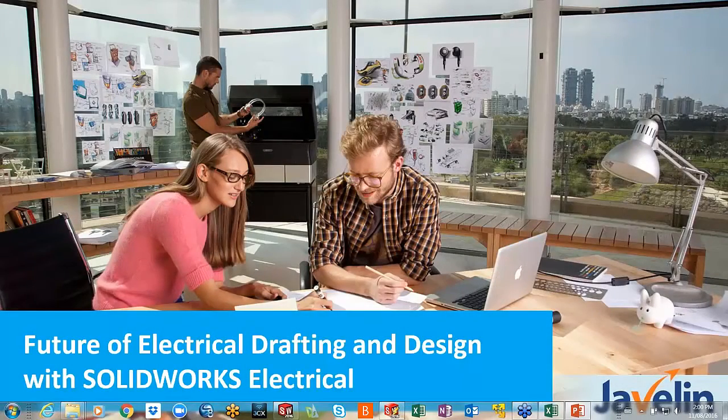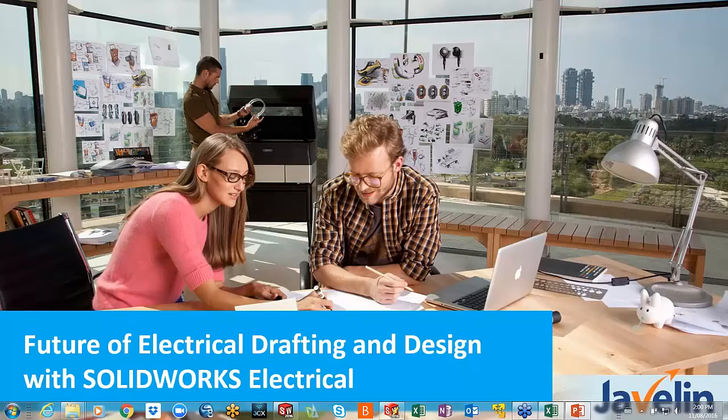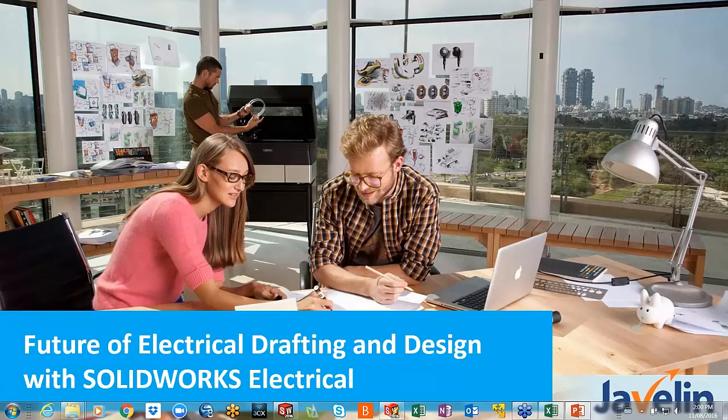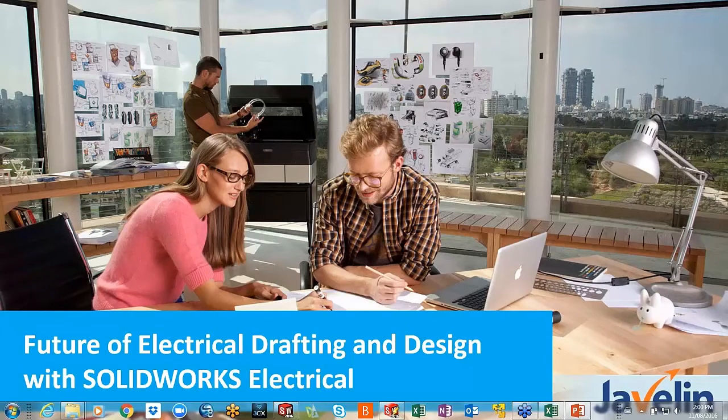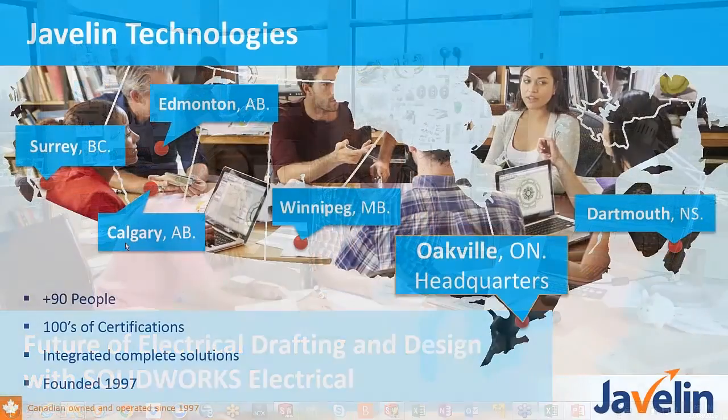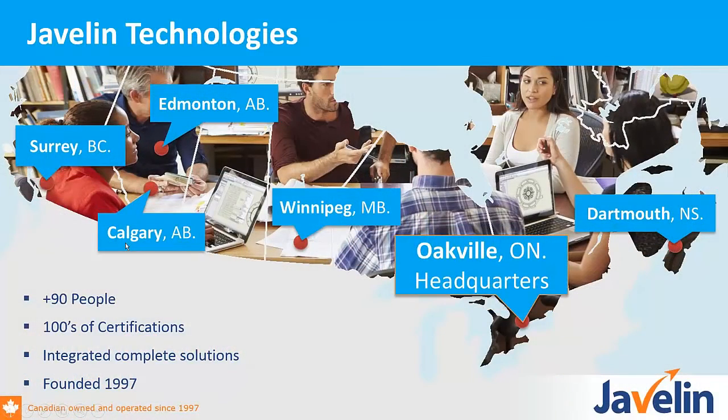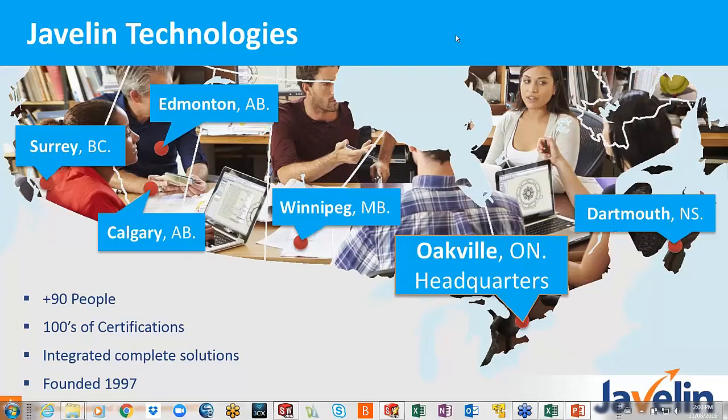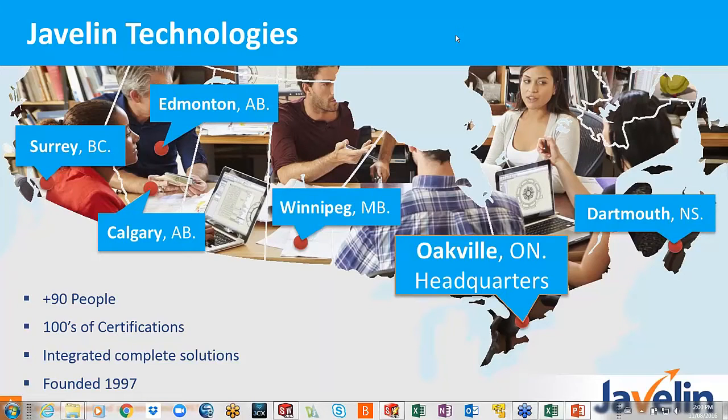Thank you for joining us again today at Javan Technologies. My name is Delvin, I'll be your host for today afternoon. I'm here to talk about SOLIDWORKS Electrical and the future of how electrical drafting and design is taking shape. So a quick introduction to Javan Technologies for those of you who may not know Javan Technologies. We are in six offices across the country. We're a Canadian operation.